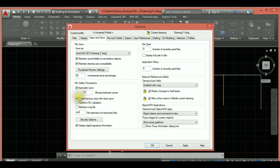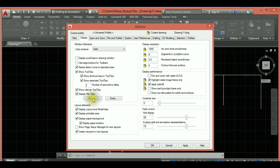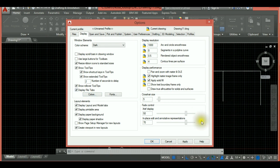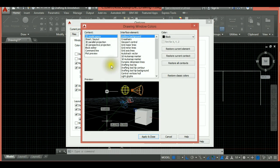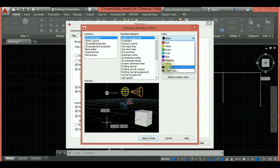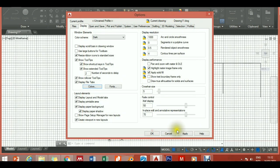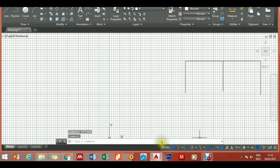Also make sure 'Create backup copy with each save' is selected. Then go to the Display tab — you can set the colors of your model space. Click 'Colors' and you can change the color scheme to white. Click Apply and Close, and you'll see the background has changed to white.